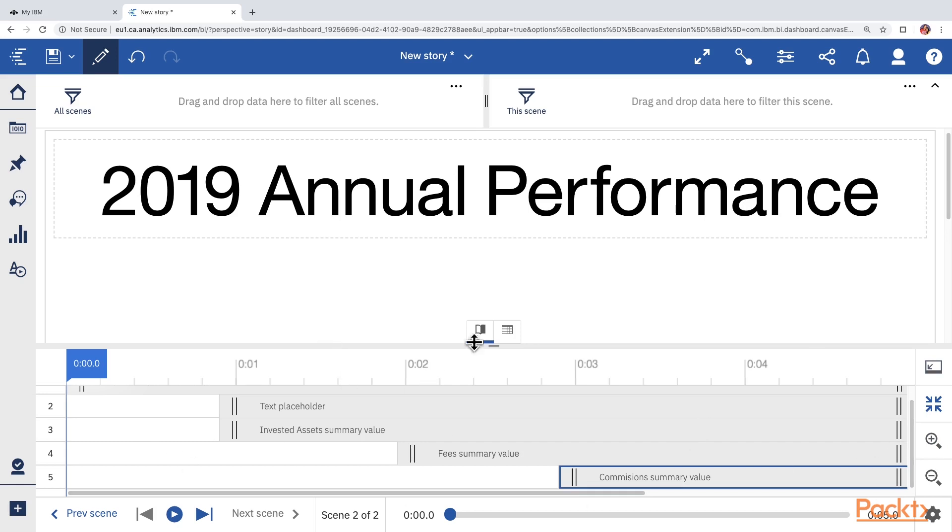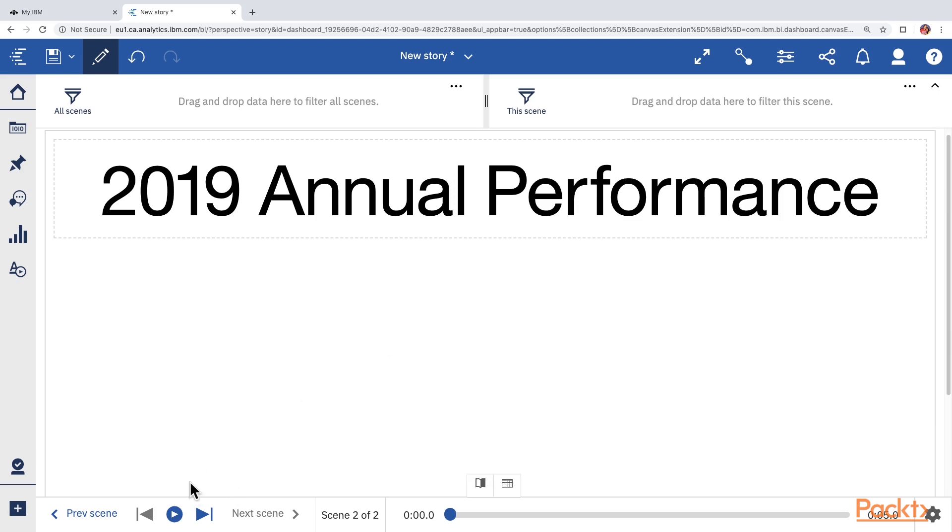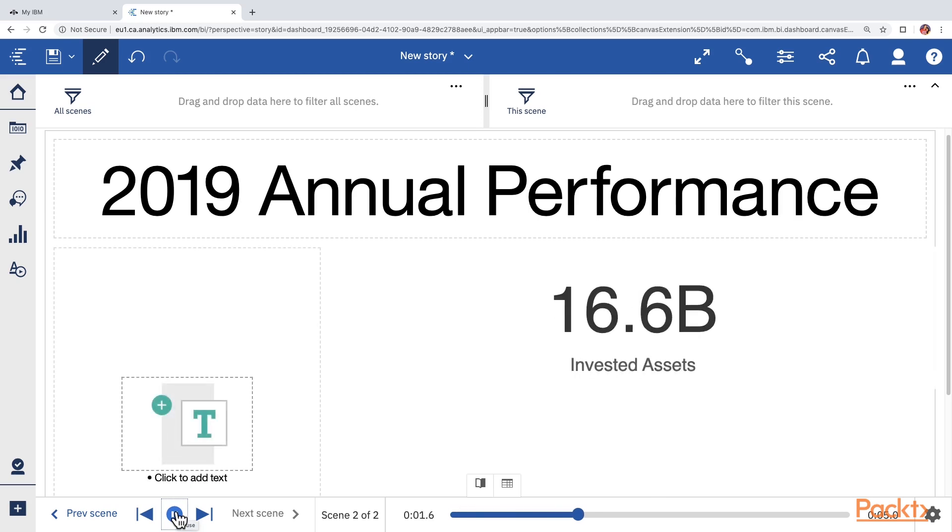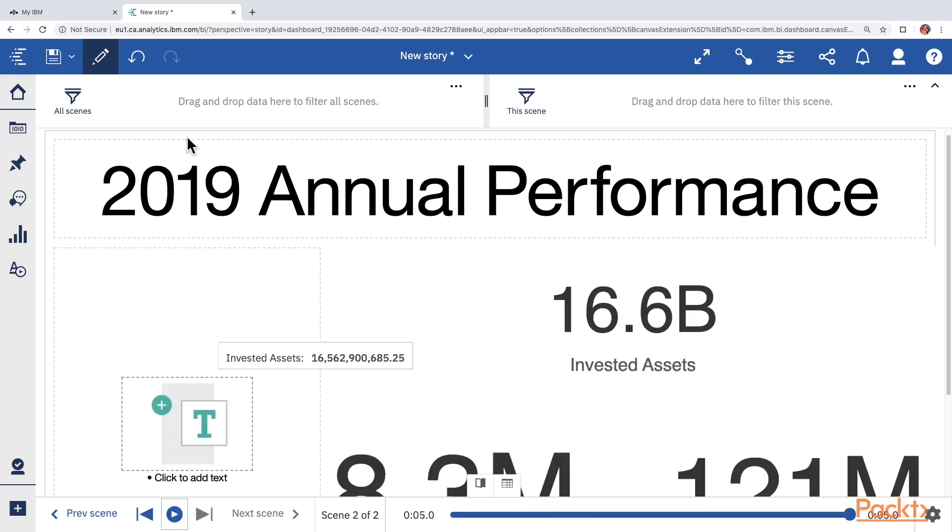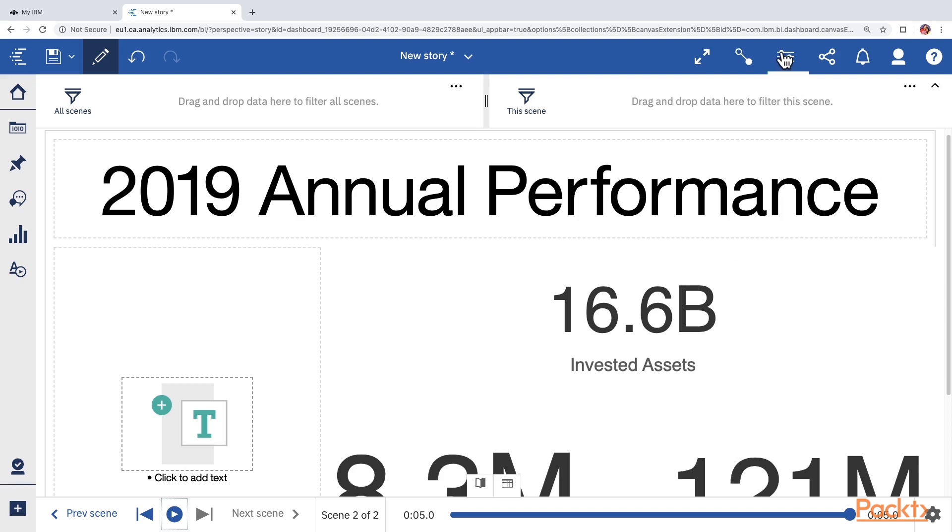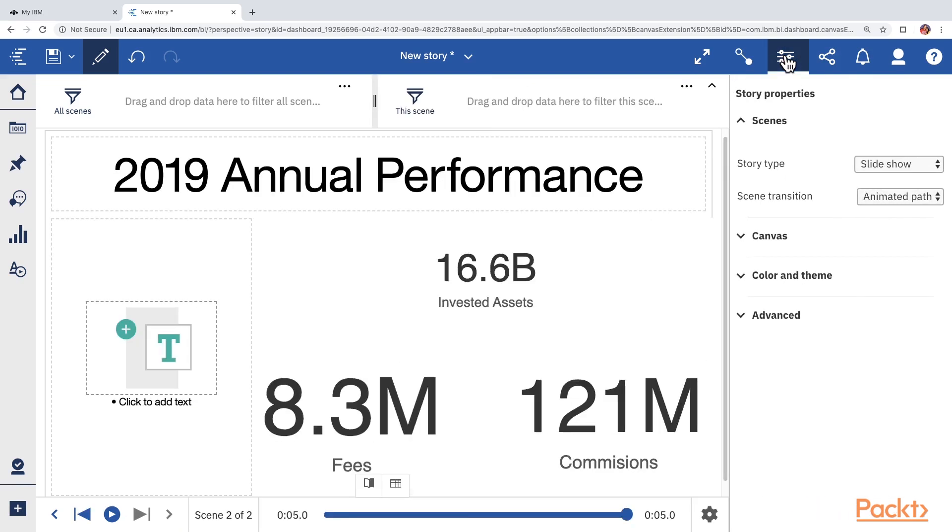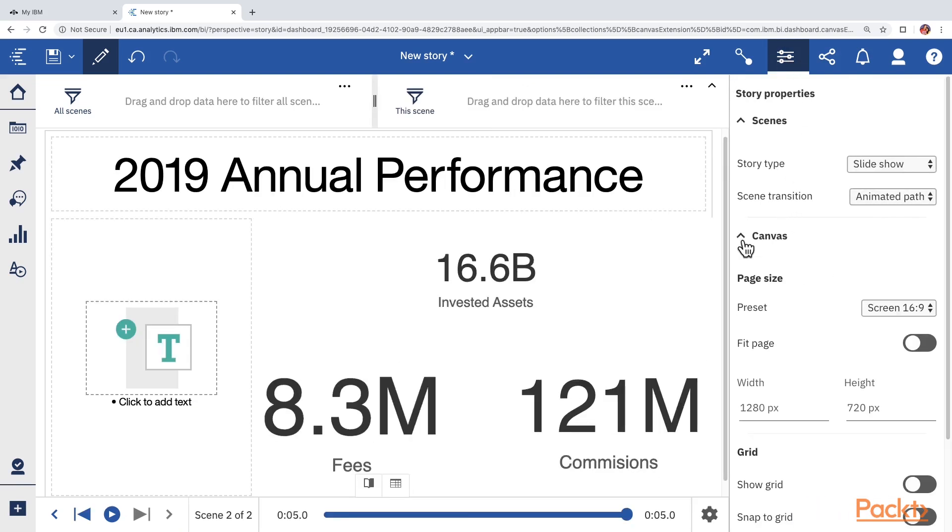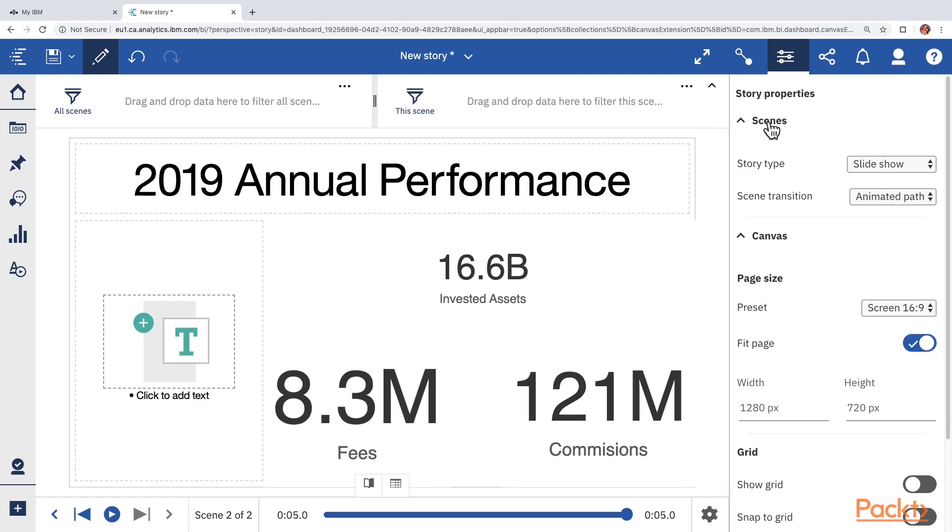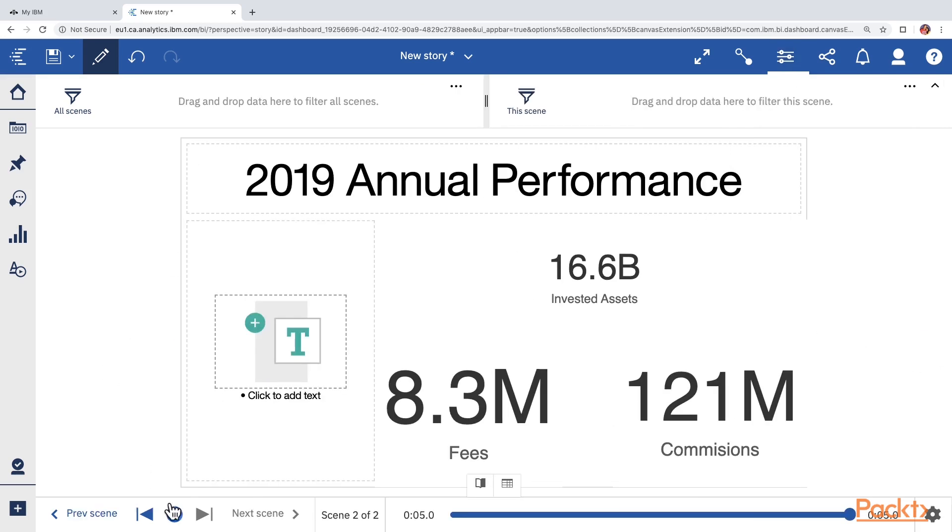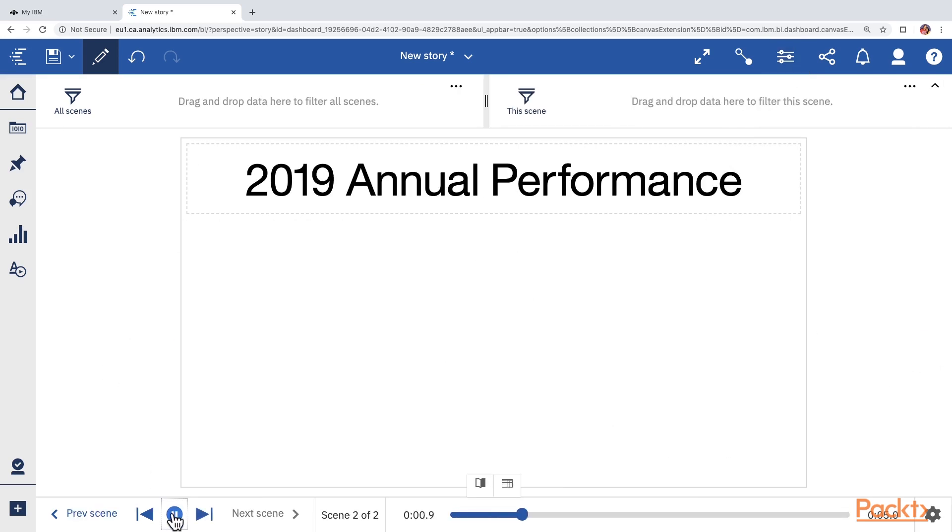We can preview it by clicking on this play button. So let's minimize the scene selector and click on the play button to play the scene. I would like to make sure that all of the contents always fit the screen. So let's open the properties, expand the canvas section and then enable fit to page. Let's play one more time.